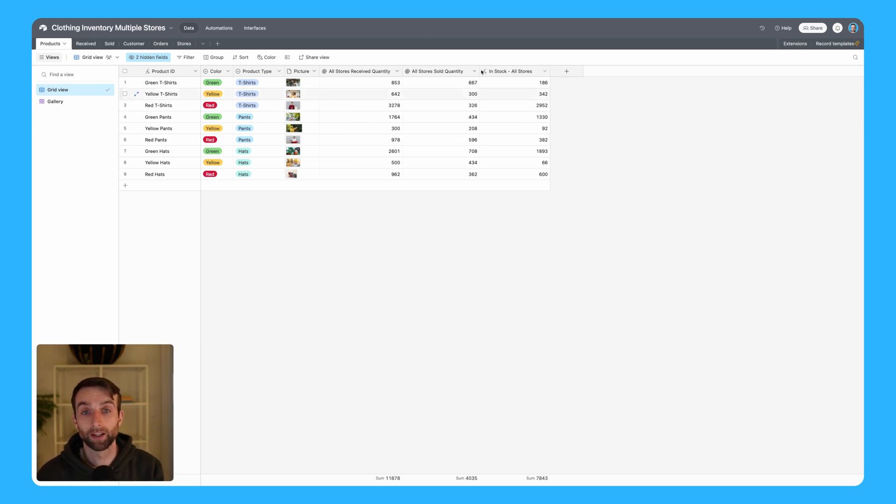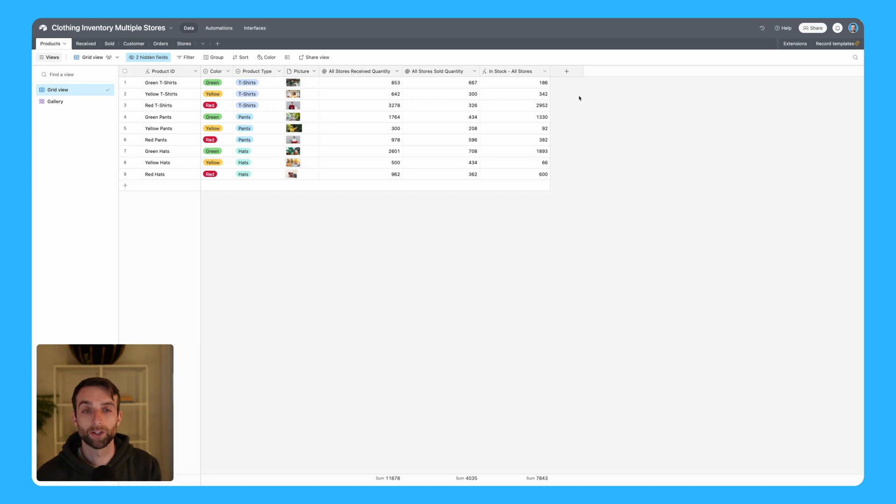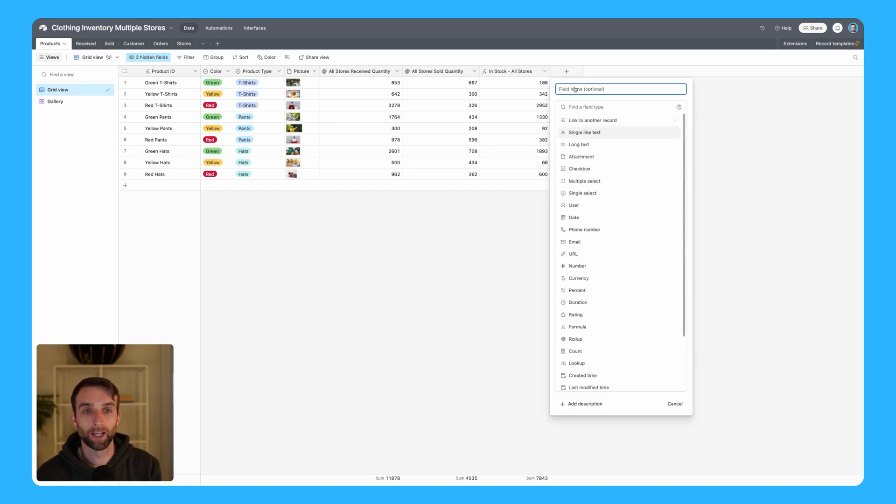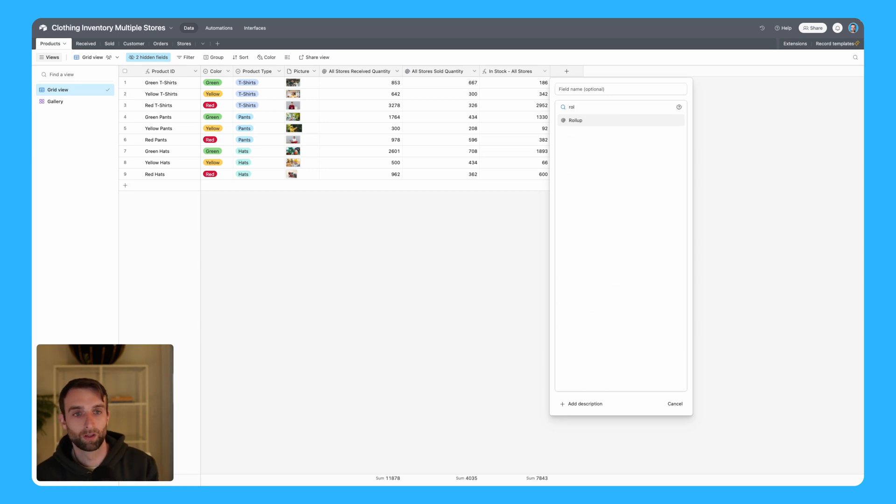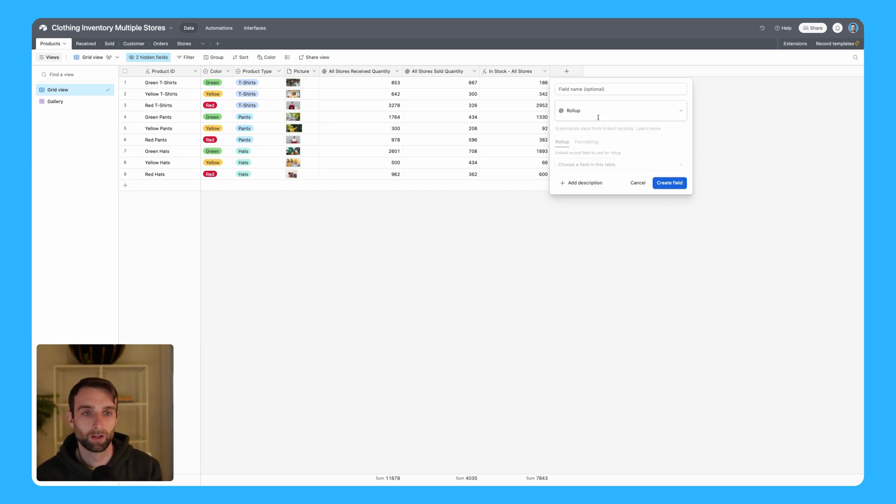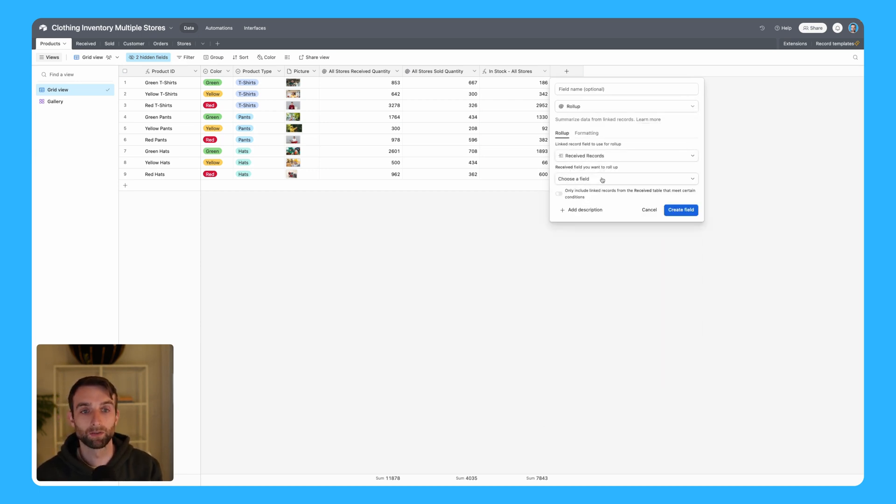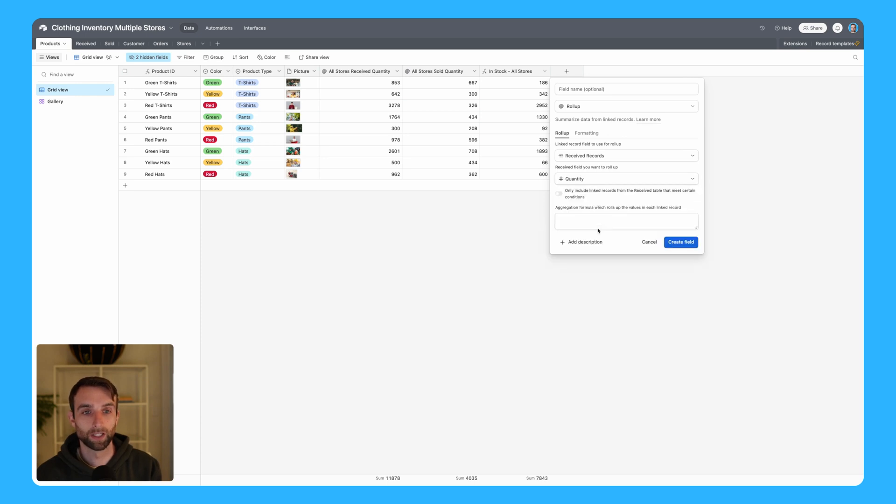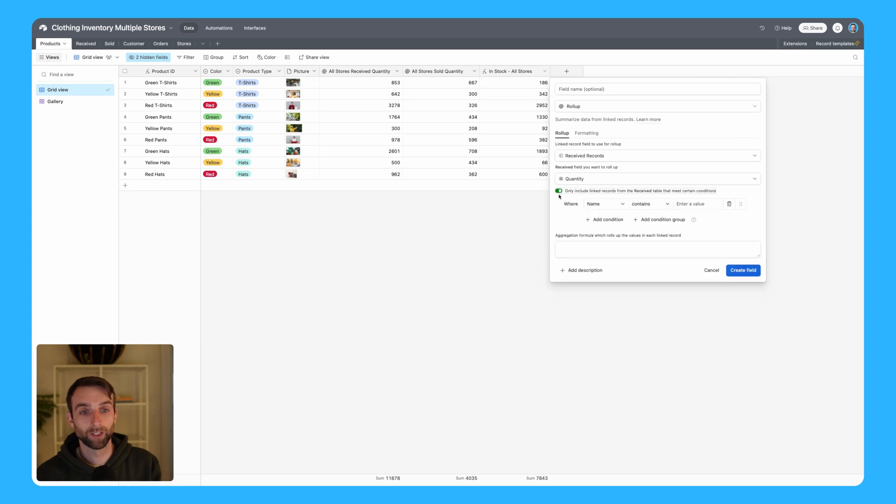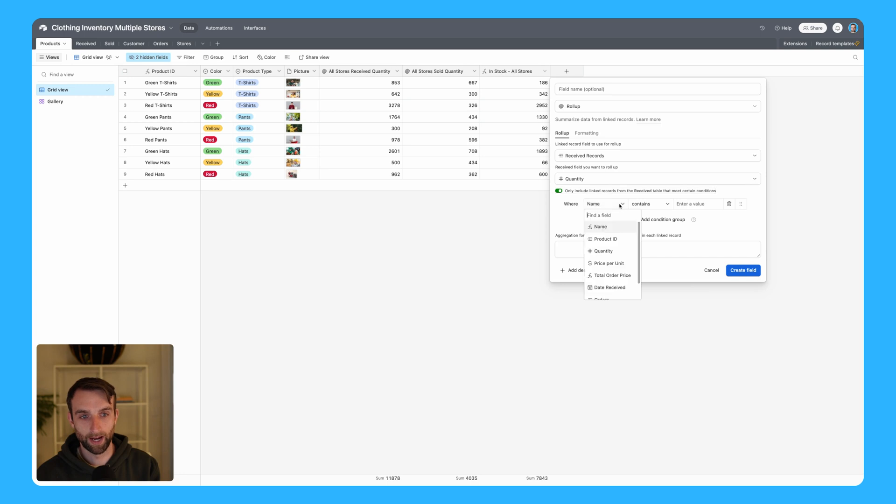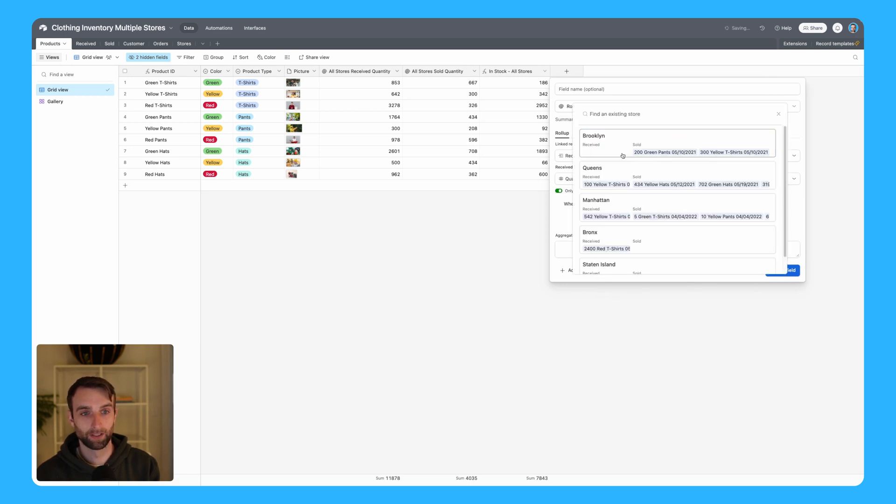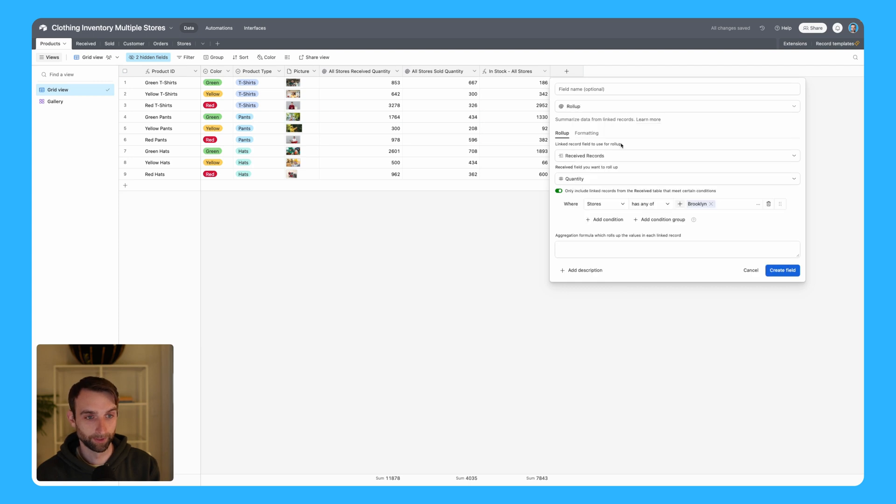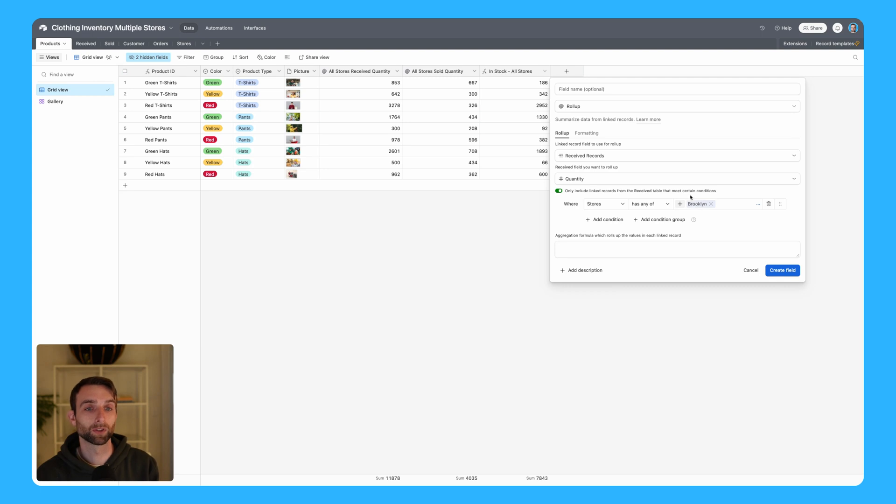Now what I'm going to do is recreate these three fields for each store. Let's just do the Brooklyn store for example. I'm going to create a roll-up field type. This is going to roll up the received records, the quantity received. But then down here we're going to only include linked records from the receive table that meet certain conditions. I can now say where the store has any of Brooklyn, and then it's only going to sum received records that were received to the Brooklyn store.